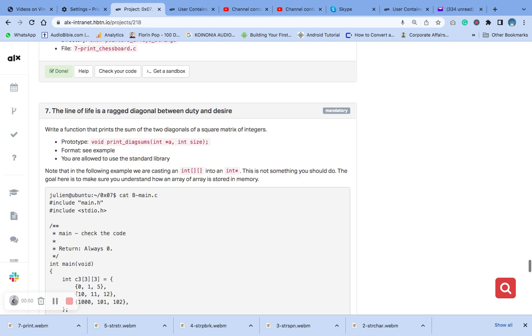The function will take two arguments. One will take the matrix. The matrix is a two dimensional array of integer with n elements in each dimension.